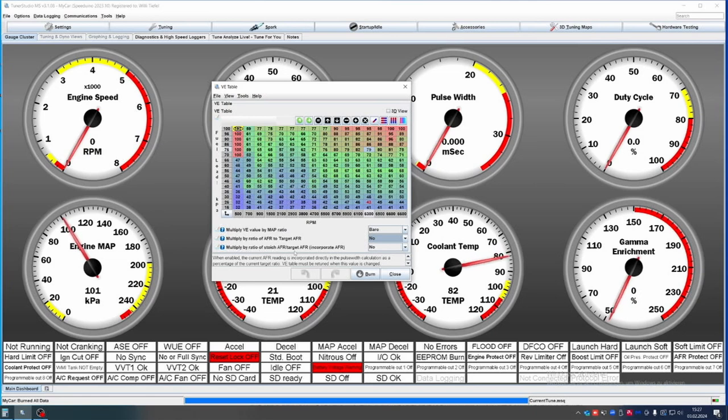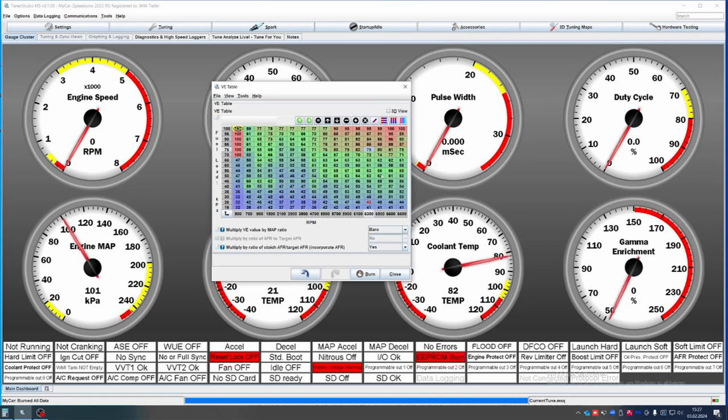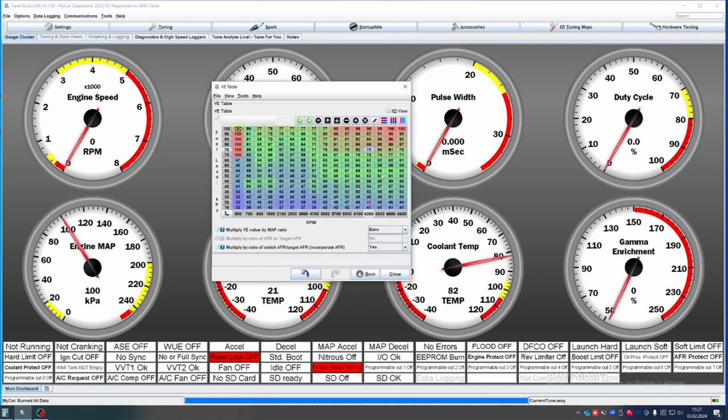But the lower one, multiply by ratio of stoic AFR target, that's something you can activate because that is going to result in the table being more accurate to the actual volumetric efficiency, and that makes tuning a bit easier.